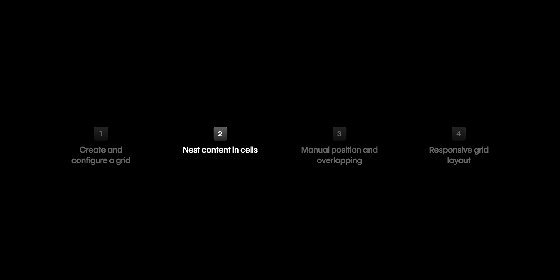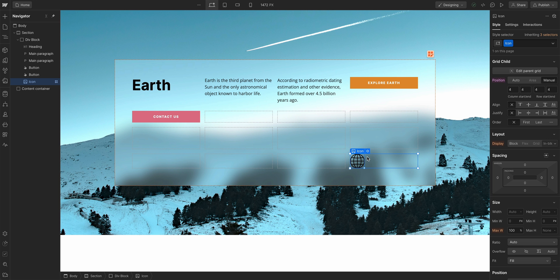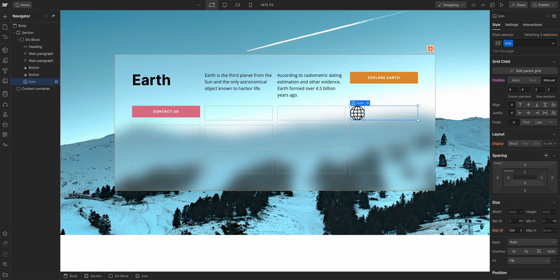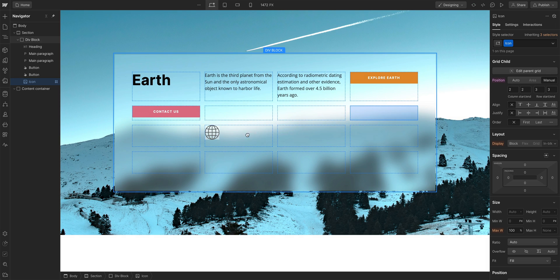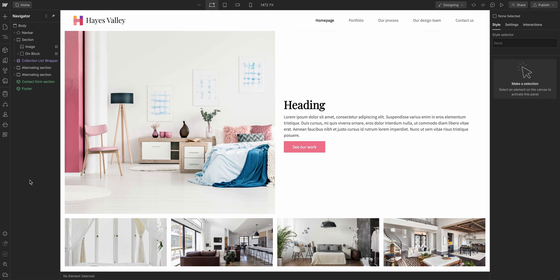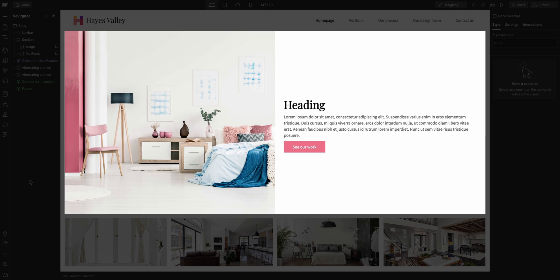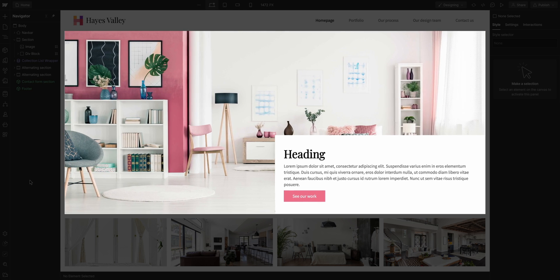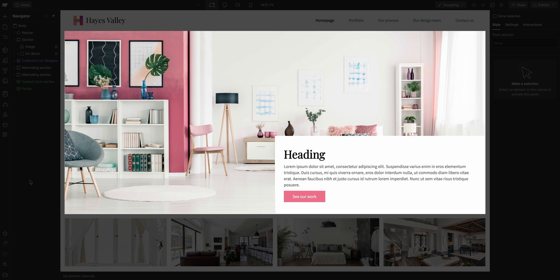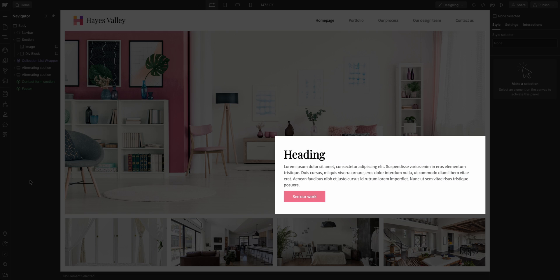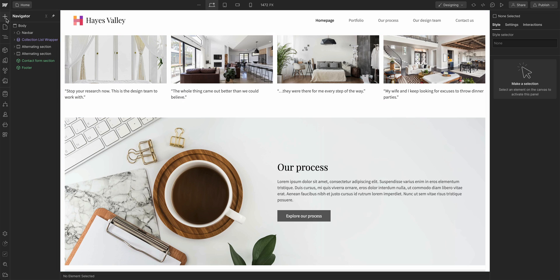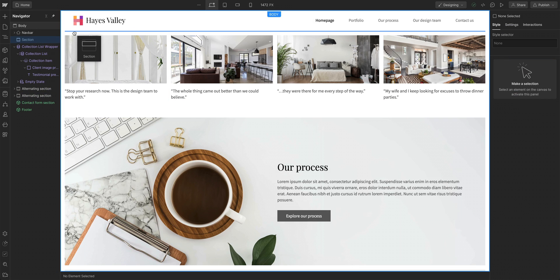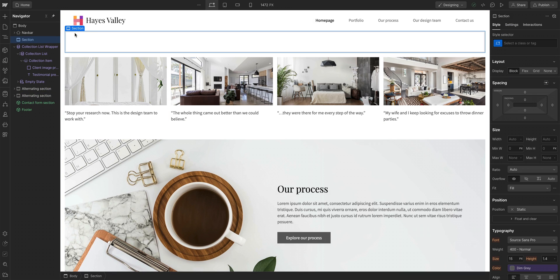What about manual positioning to overlap content within a grid? We know that manually positioning your grid child element lets you place it anywhere in the grid. But you can also use manual positioning to overlap content to create any kind of layout you want. For us, let's build this hero section, where the hero image takes up the full section, but the content is overlapping.